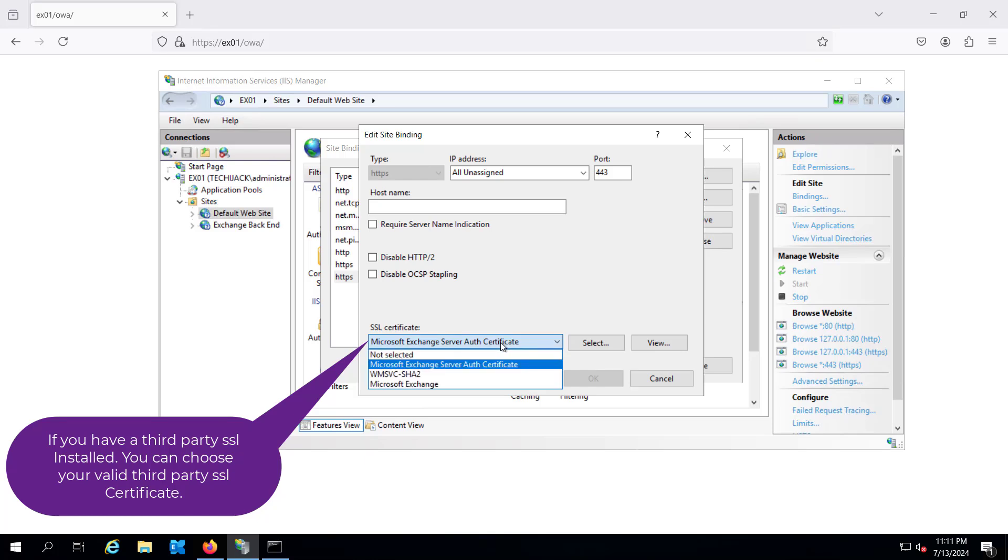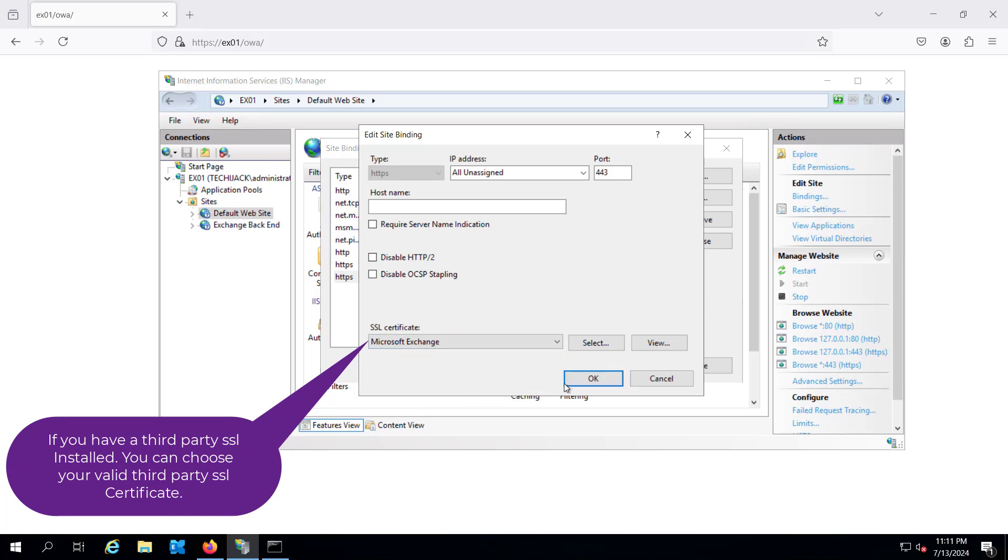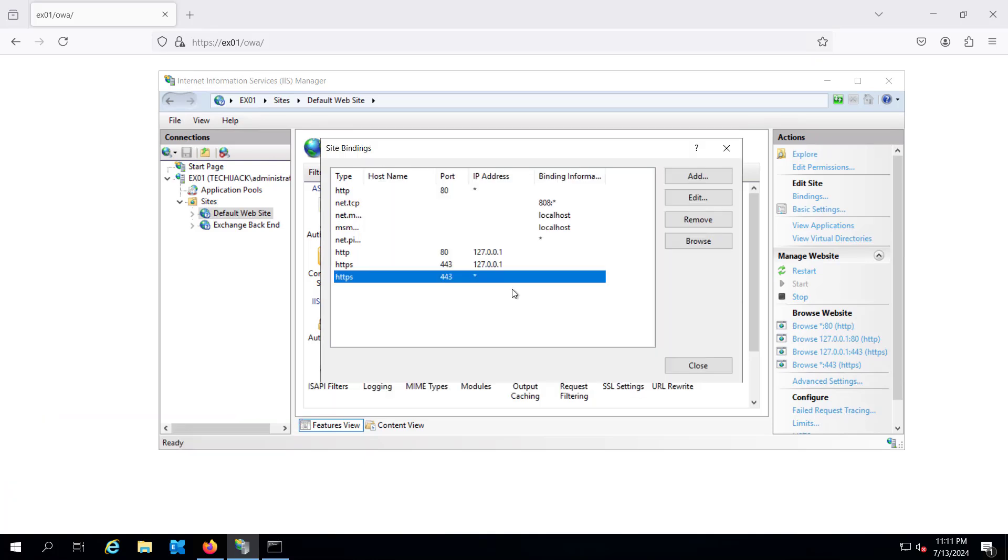So we will go and select the Microsoft Exchange. This is a default one came with the installation of Exchange. We do not have a third party SSL right now. So in HTTPS we have selected the default SSL.